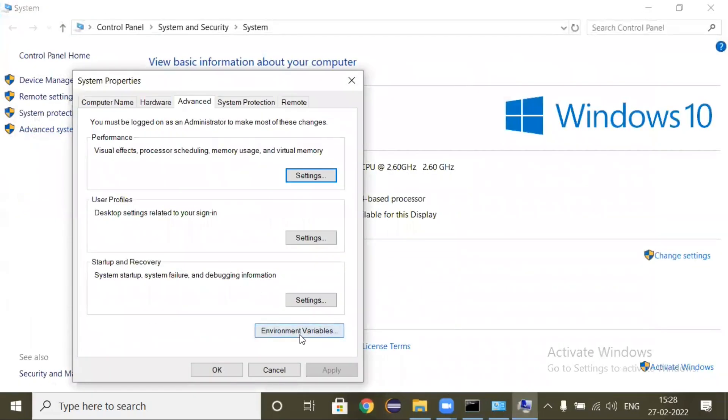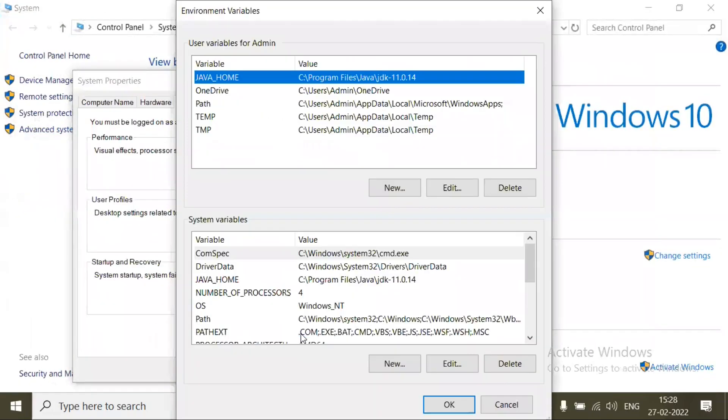So here I have already set up the Java path, and also I have added the environment variables in this path.